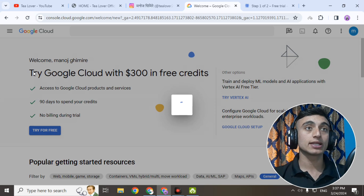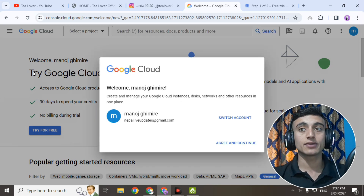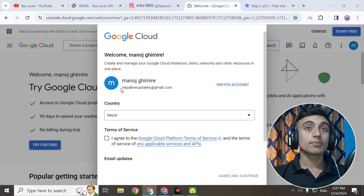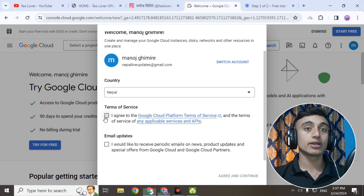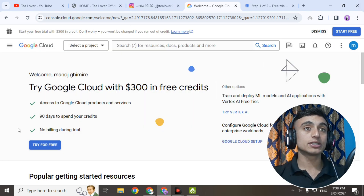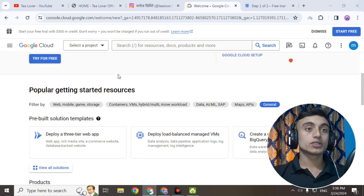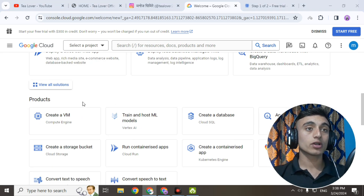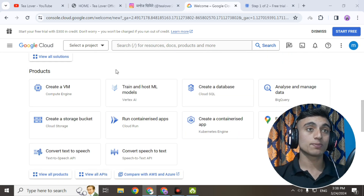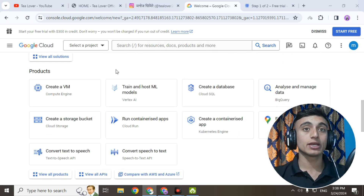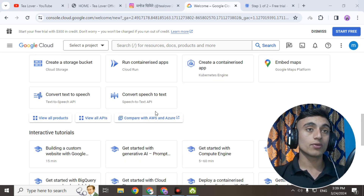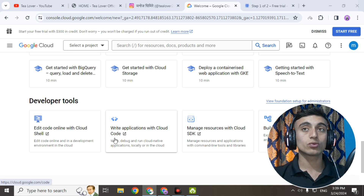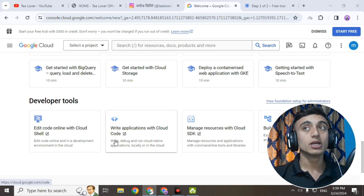You can see that you can get up to $300 free credit. Now select your account, click 'I agree,' scroll down, and go for 'Agree and Continue.' We have now successfully signed into the Google Cloud Console. If you scroll down you can find the products section — you can create a storage bucket, a VM, a database, and many more.